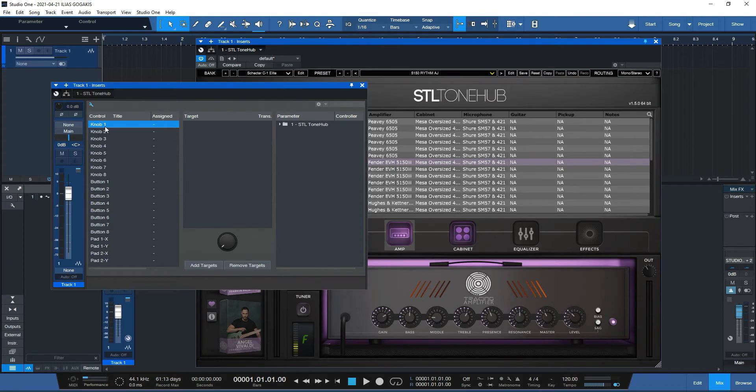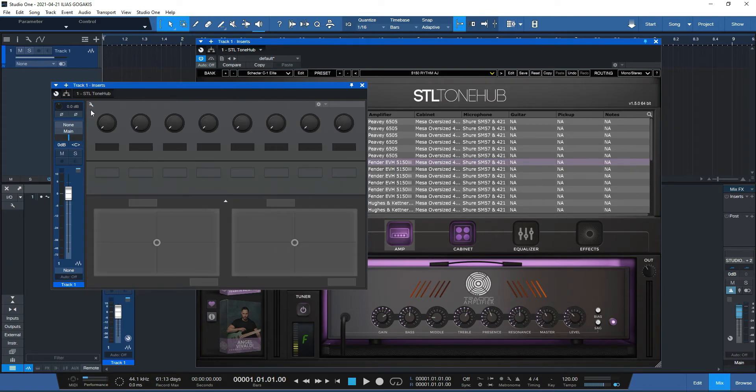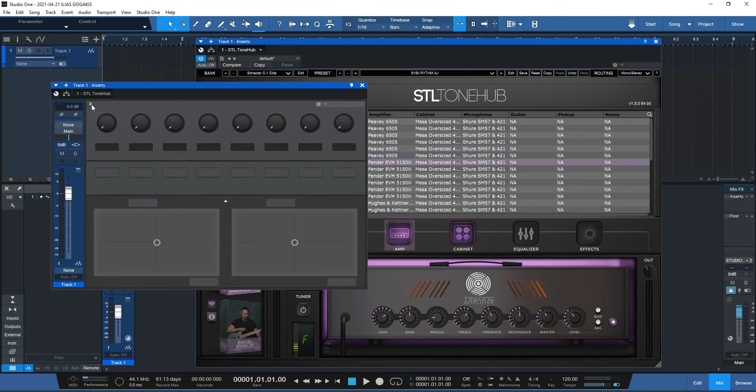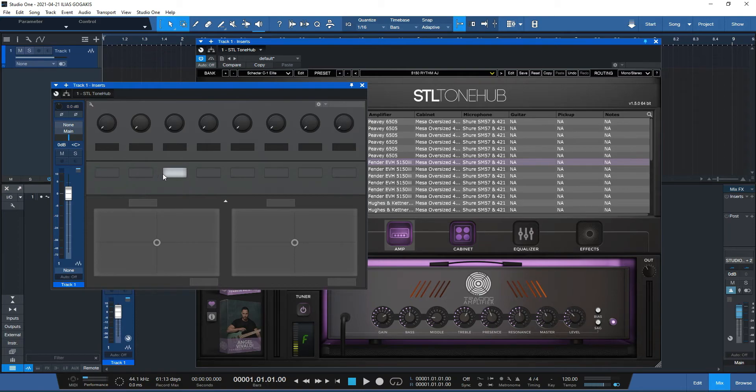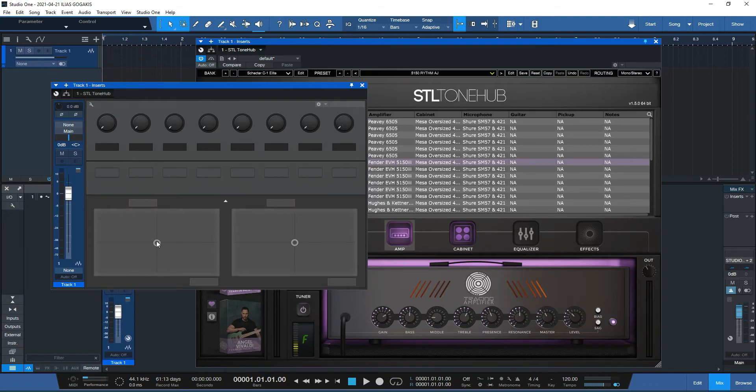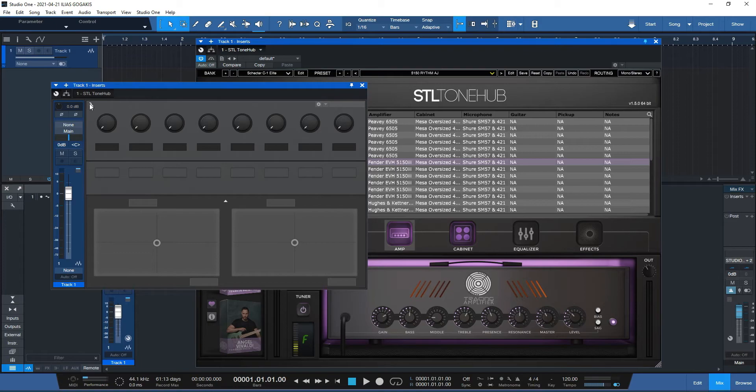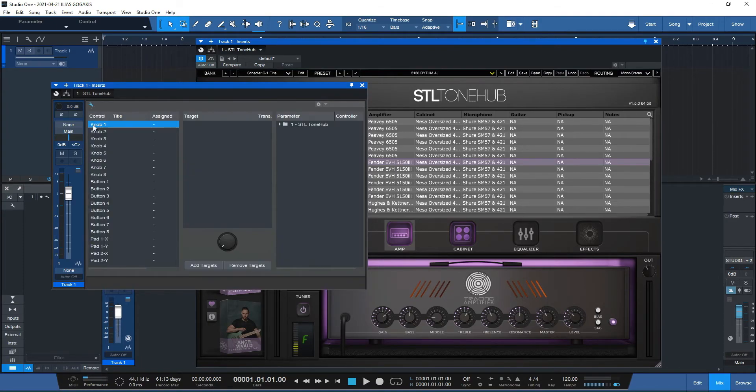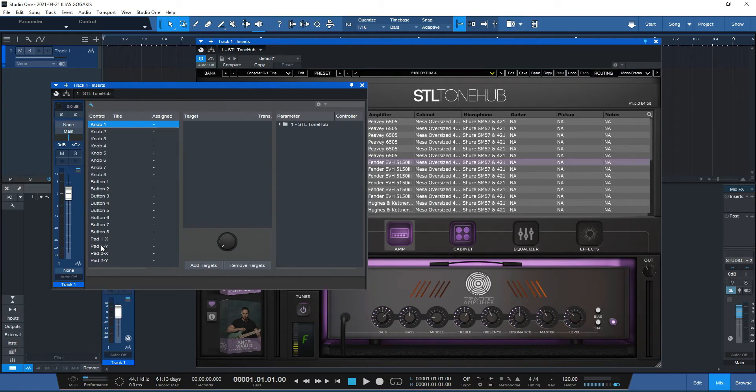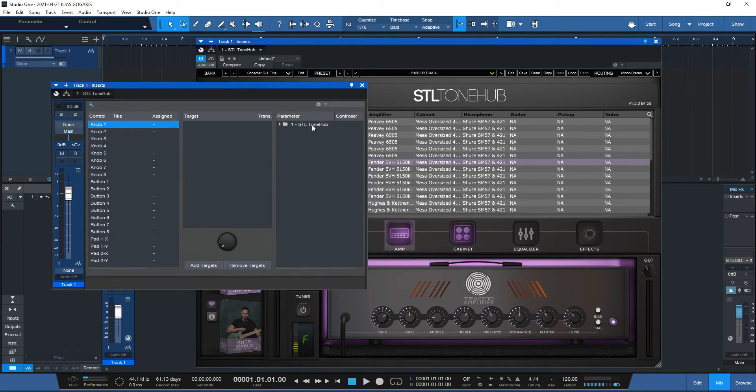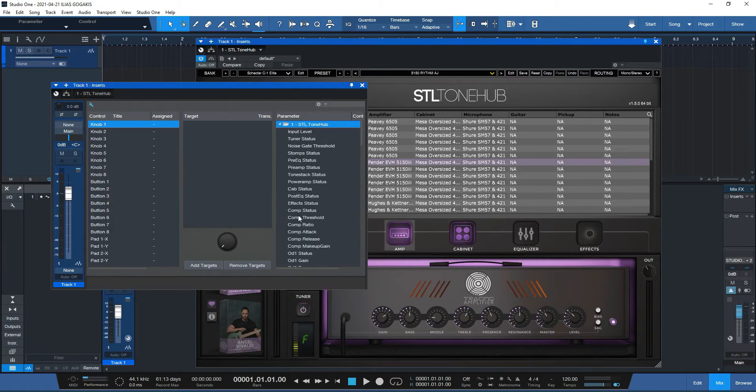So we have tons of options here as you see by clicking the tool icon. We have the knobs, the buttons, and the Y and X axis. Depending on what MIDI controller you're using, you can assign commands to all of these buttons. Going to the mapping option here, we have the knob option, the buttons, and the XY pads. On the right hand side we have the ToneHub STL parameters that we can assign to these knobs on the left.